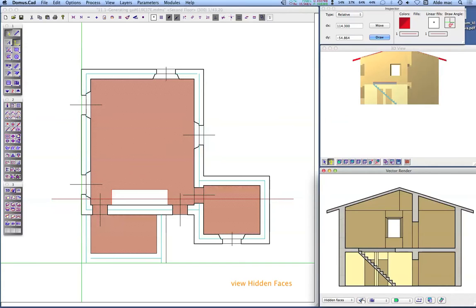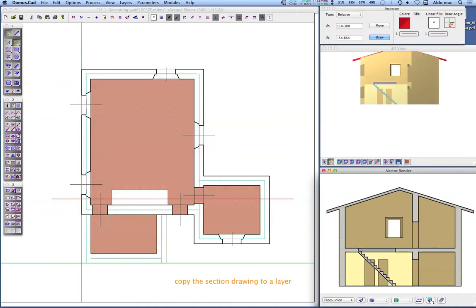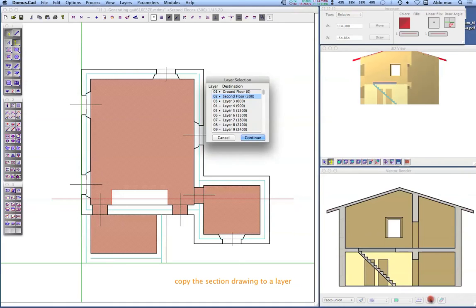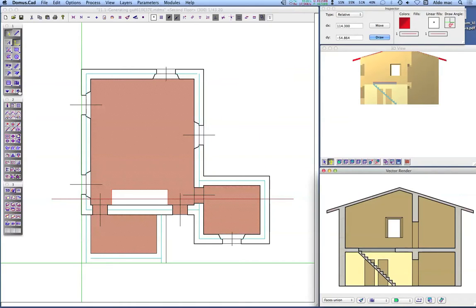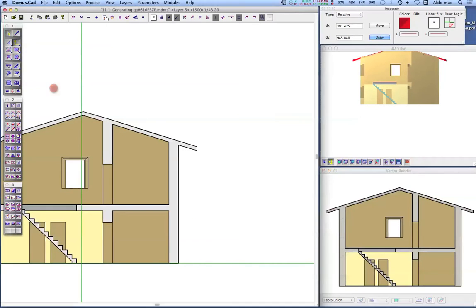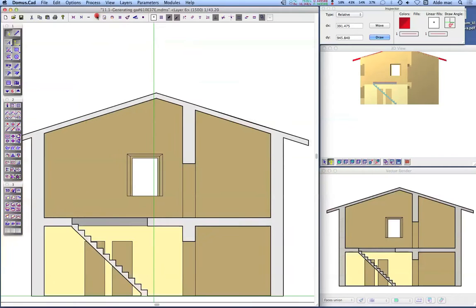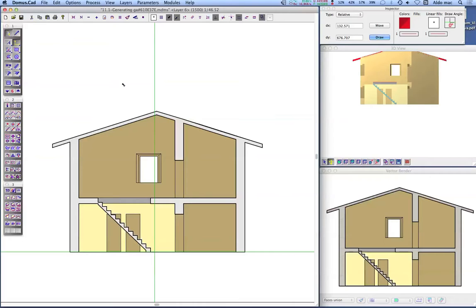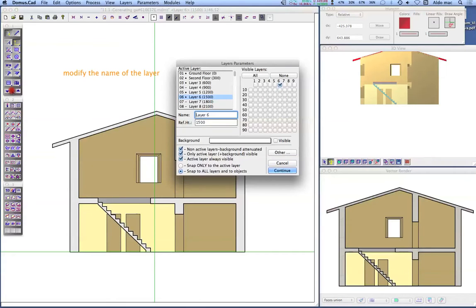Choose Hidden Faces mode, then choose Union Faces mode. Click on the Copy to Layer icon on the Vector Render bottom palette and choose the destination layer. The section drawing is composed of colored polygons and lines. Click on the Layer icon and change the name of the section layer.